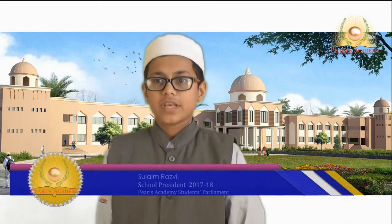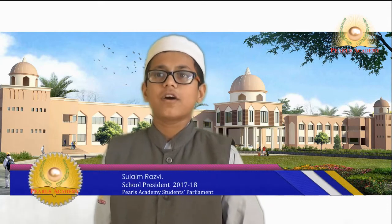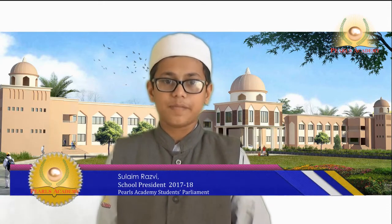Assalamu alaikum warahmatullahi wabarakatuh. I am Suleyam Razvi, the President of Pearls Academy Students' Parliament. I have many responsibilities. My first responsibility is to check that the school is going in the flow of discipline. I have to coordinate with all the students and check and solve their issues.